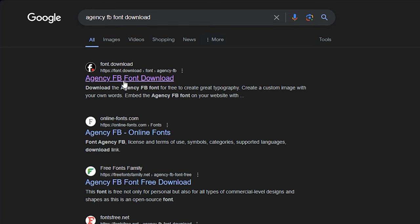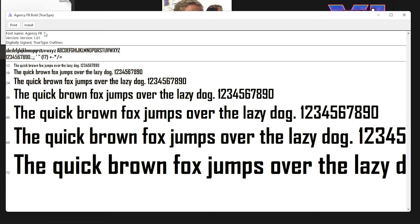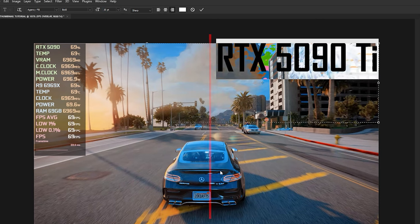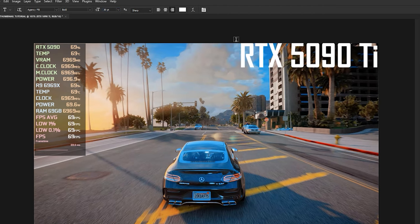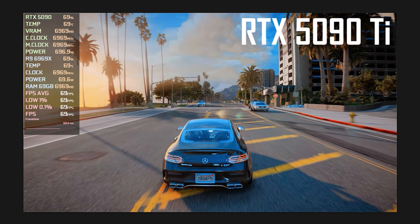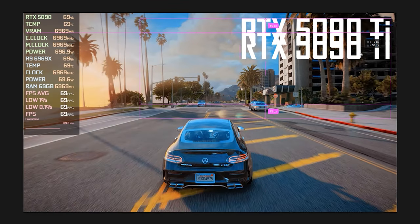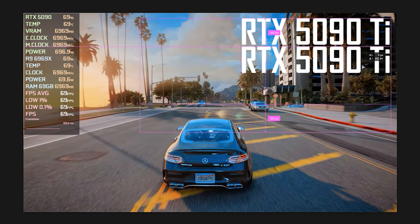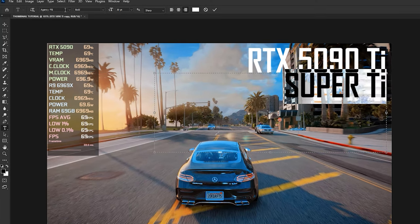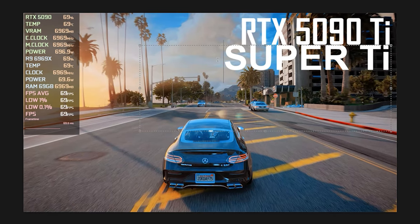If you don't have the font, you can download it on Google. To install it, just double-click and press Install. Then adjust the size to make it bigger — the rule of thumb is to not cross the limit, so 30 looks okay for now. Hit Apply. By holding your Shift key, use your arrow keys to move the text accurately. After that, we need to add the additional card name just below the 5090 Ti. While holding Shift and Alt, drag the duplicated text just below 5090 Ti. Double-click on it, name it Super Ti, and change the font to Arial Bold to create more variation.